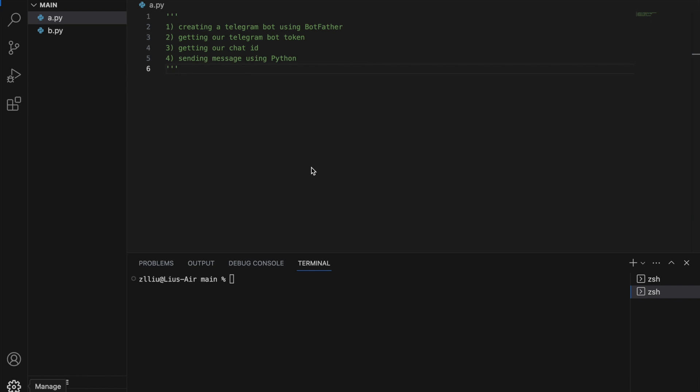So to do this, we need to take a few different steps. Firstly, we need to create a telegram bot using Botfather if you haven't already. Secondly, we need to get our telegram bot token. Thirdly, we need to get our chat ID and lastly, we write some Python to send ourselves a telegram message.